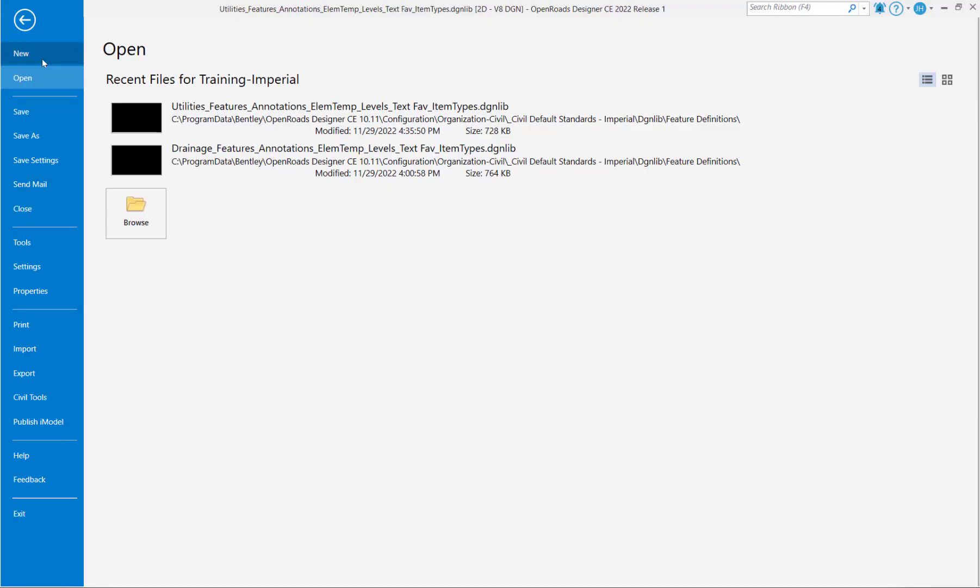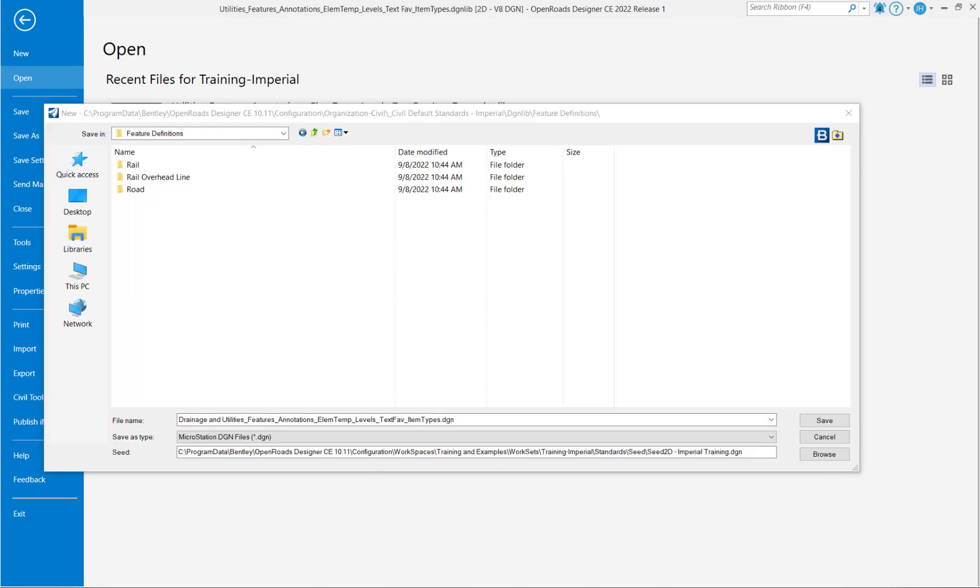We start by creating a new file. This new file is going to use a 2D seed file and then we're going to, in this example, merge the two together into one. So this is going to be drainage and utilities - features, annotations, element templates, levels, text favorites, and item types.